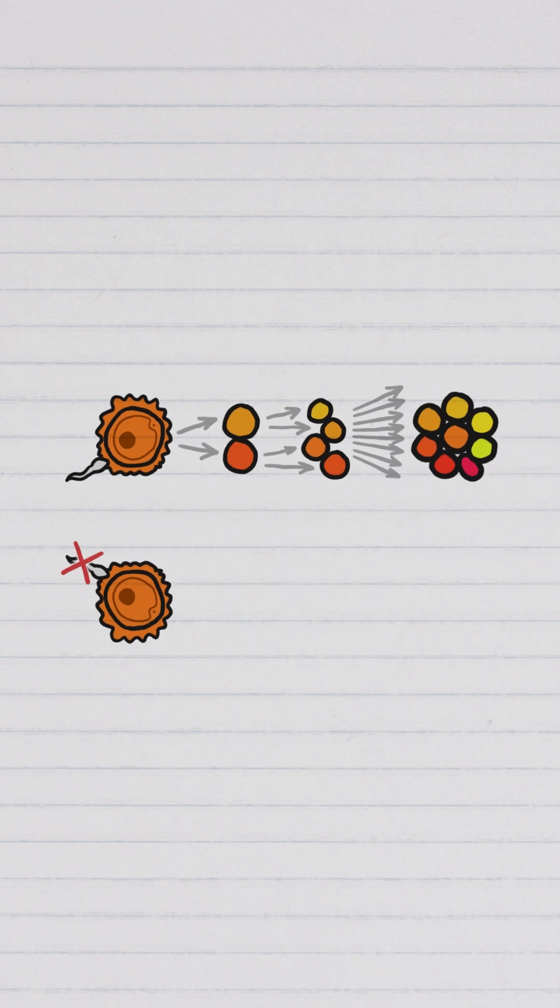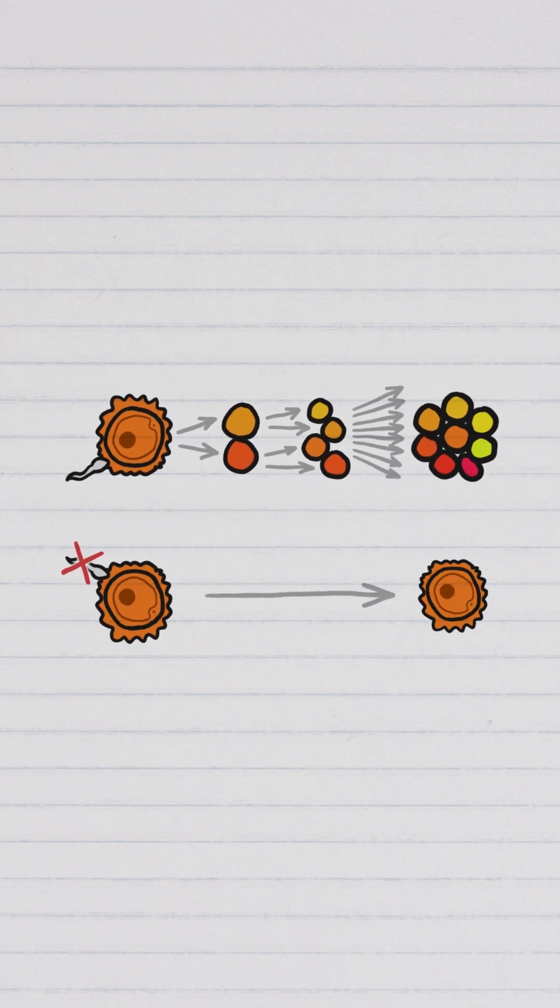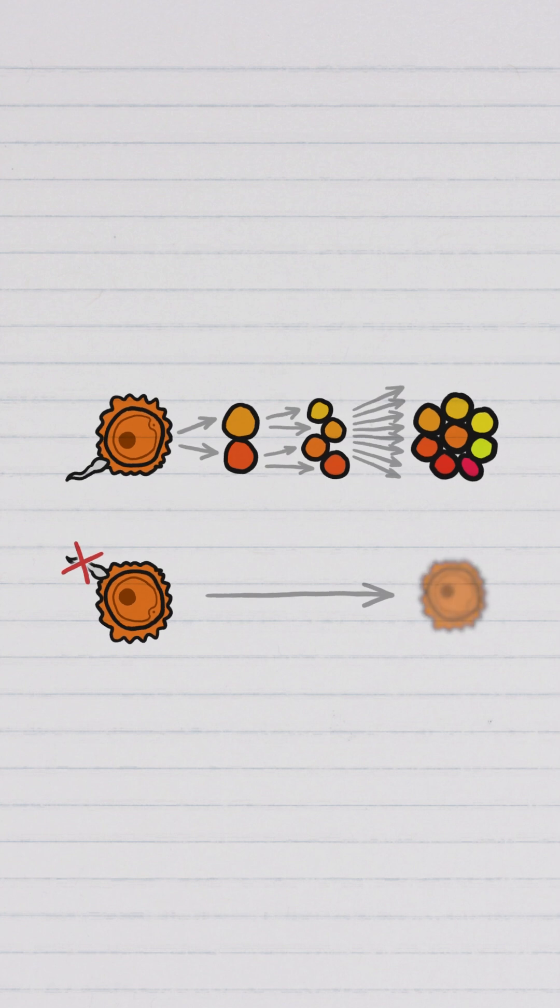But an egg that never gets fertilized never divides. In most animals, an unfertilized egg will just get reabsorbed by the mom's body.